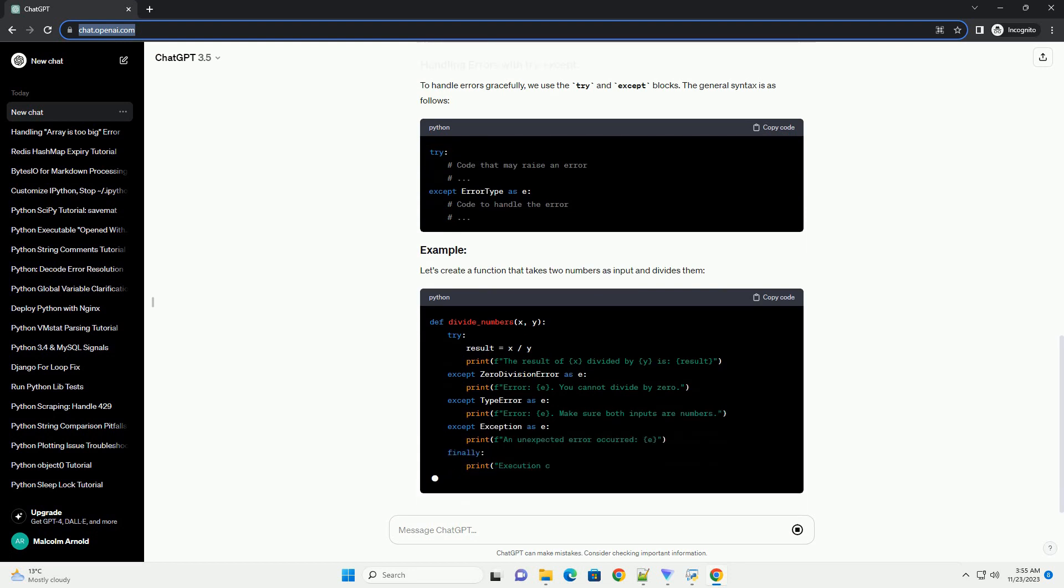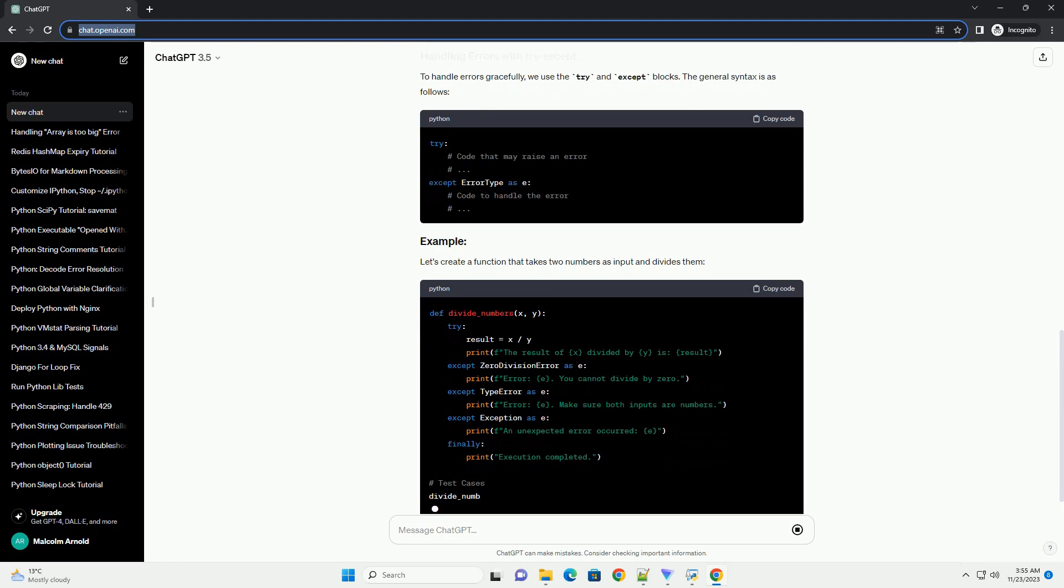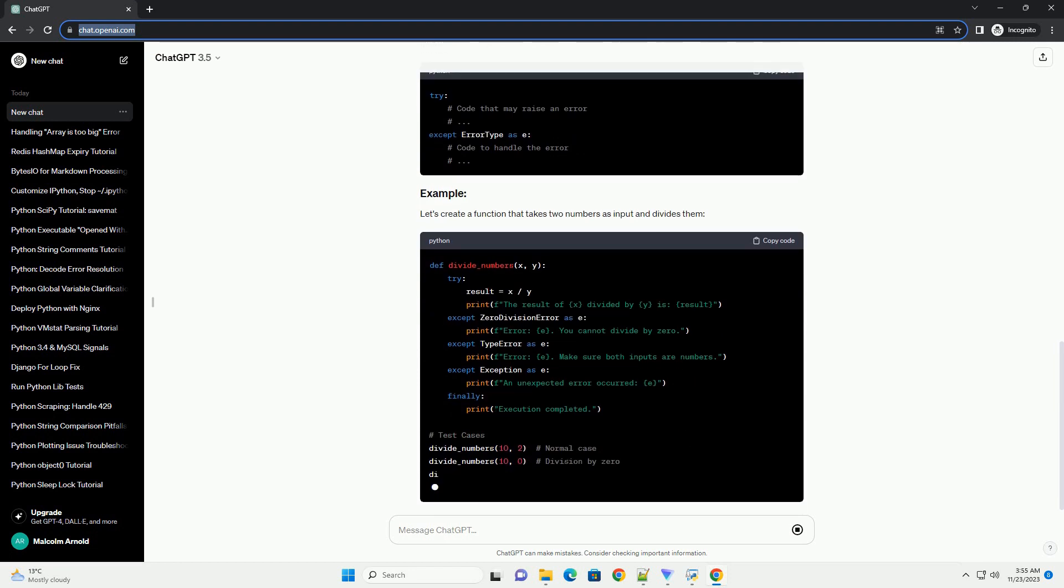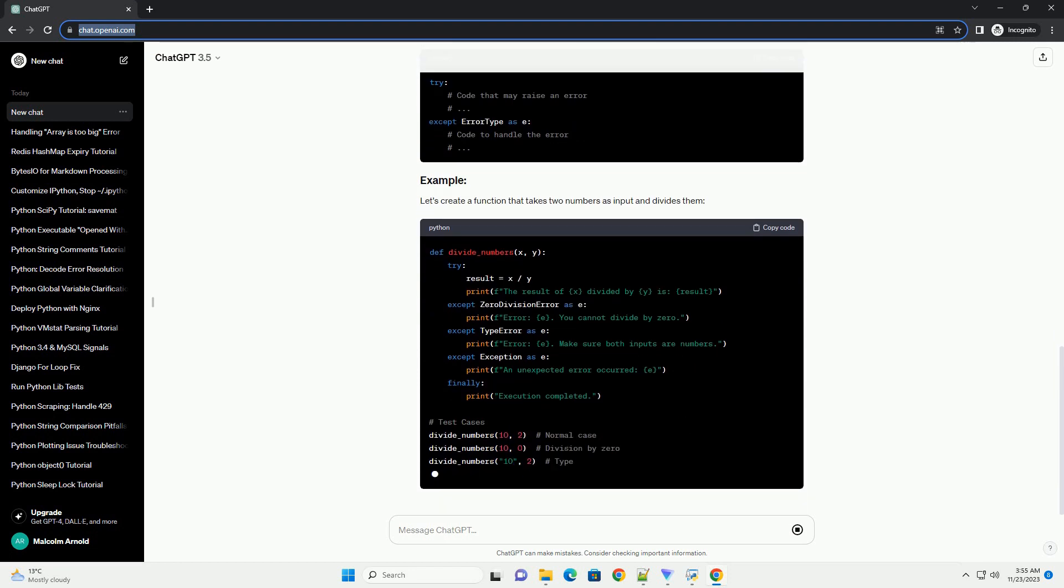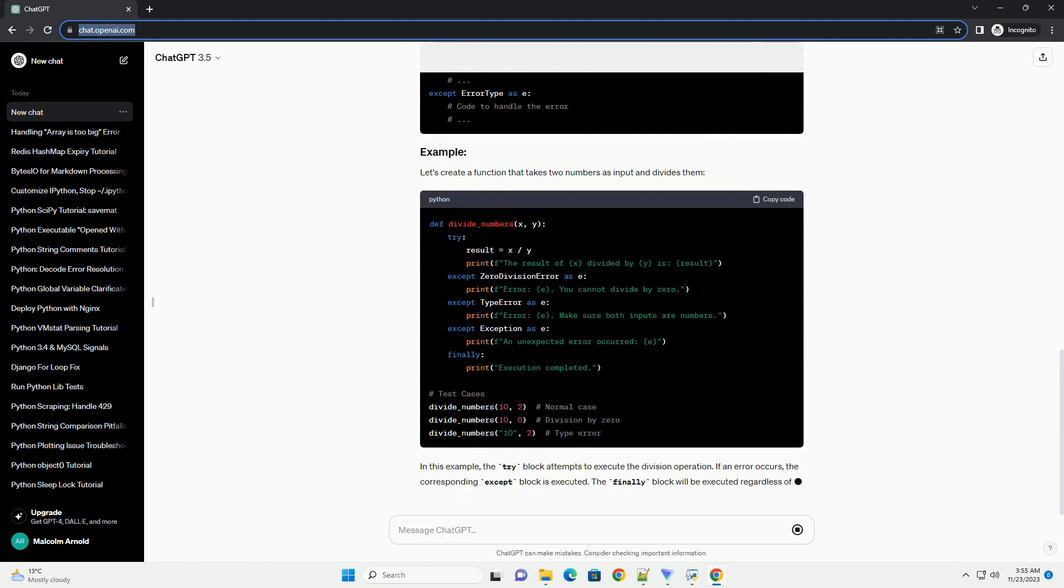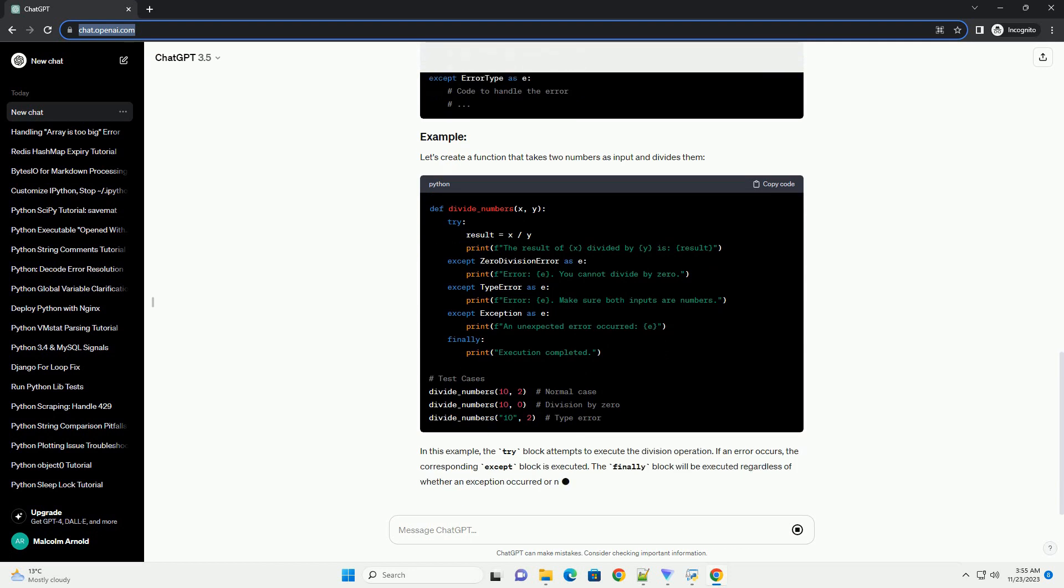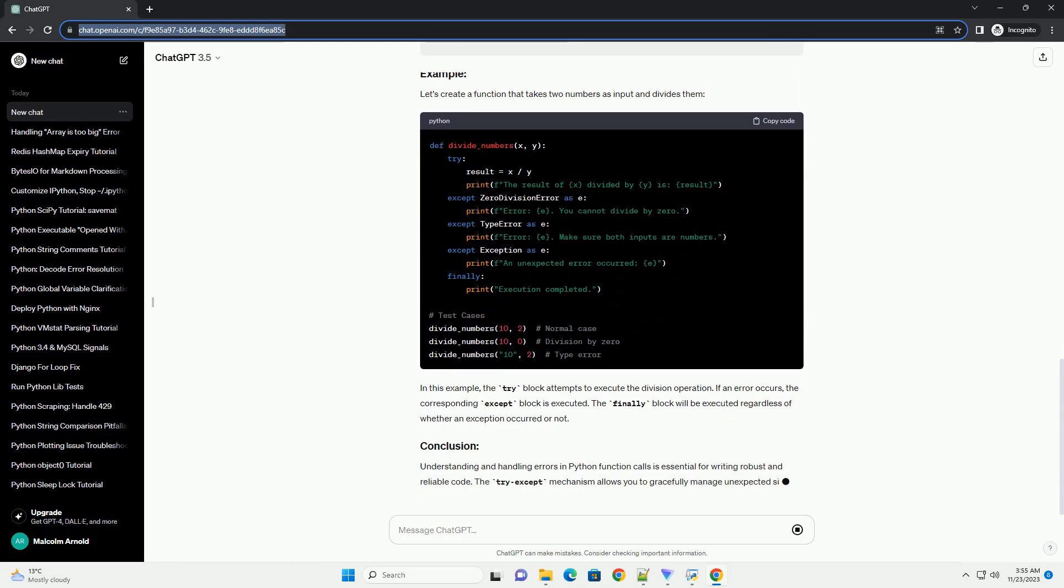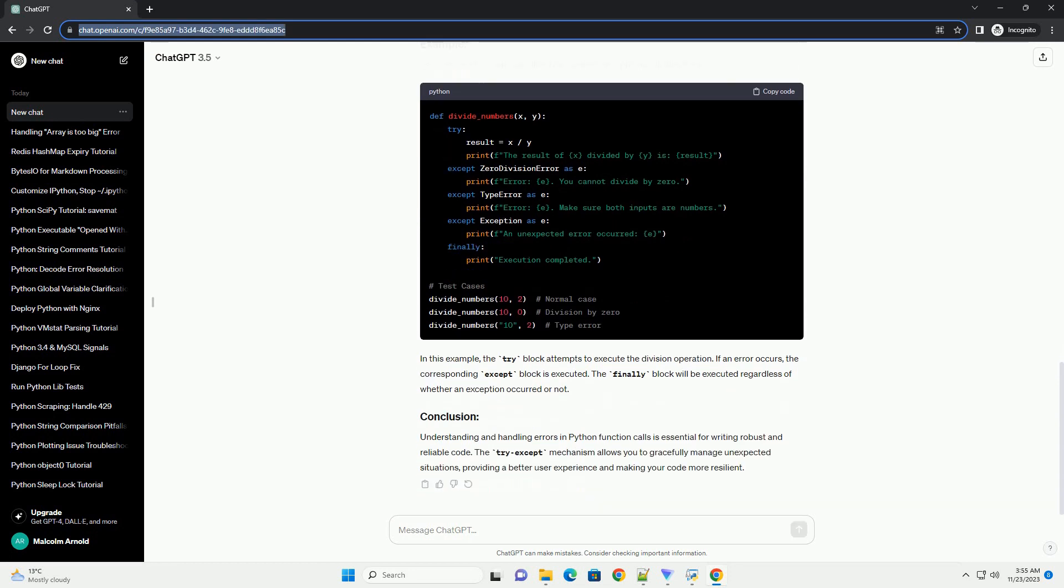Understanding and handling errors in Python function calls is essential for writing robust and reliable code. The try-except mechanism allows you to gracefully manage unexpected situations, providing a better user experience and making your code more resilient.